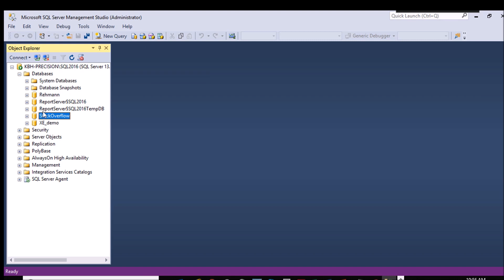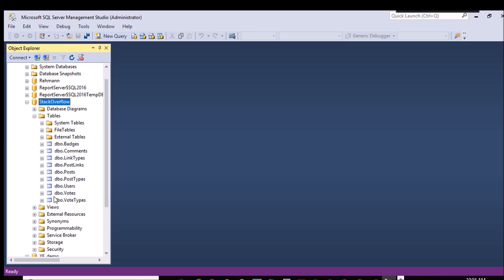In any event, we're going to be using the Stack Overflow Public Data Dump, which they make available to anybody. If you go out to Brent Ozar's site, he's got a copy that you can just restore into SQL Server or attach, depending on how he's got it. It makes for really nice sample data.